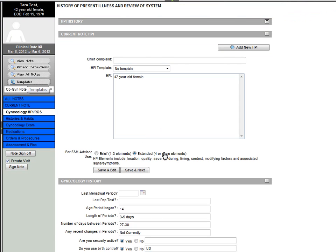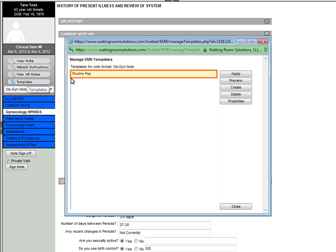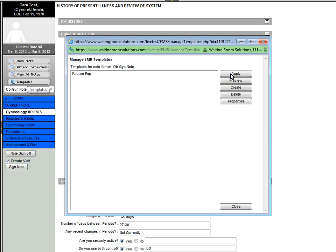The patient is now at the office for her annual PAP. For this charting example, we're going to apply a global template for a PAP smear. You can easily create a variety of global templates to use for routine encounters. Applying a global template will populate the note with your standard CPT and ICD-9 codes.